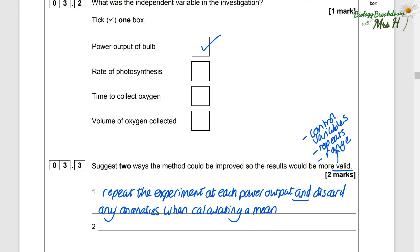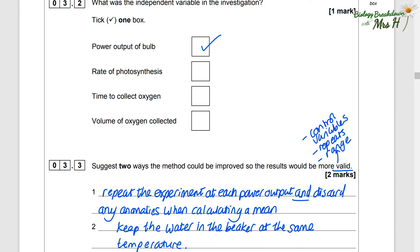If we are changing the power output, we need to make sure other variables are kept the same so that we know it's only the change in power output that's having an effect. You could write: keep the water in the beaker at the same temperature. Other suggestions could be: control the concentration of carbon dioxide, keep the distance of the bulb from the pondweed the same, or keep the mass of the pondweed the same. Don't use the word 'amount' — it's mass — you won't get a mark if you write 'amount'.